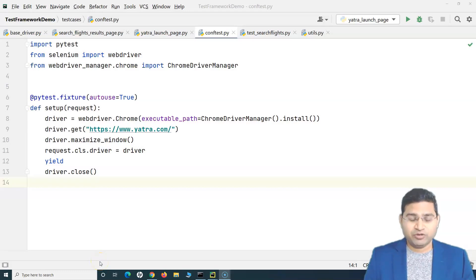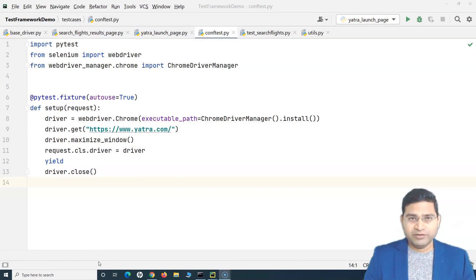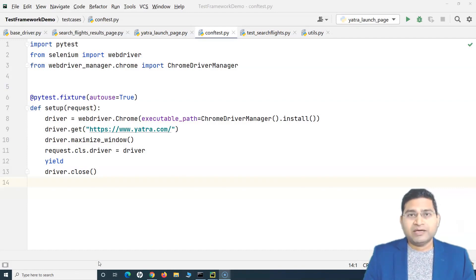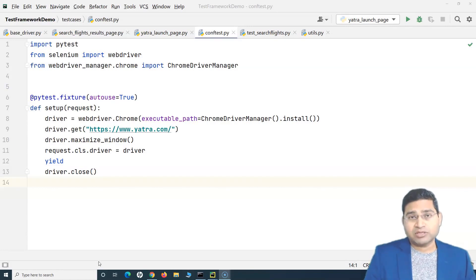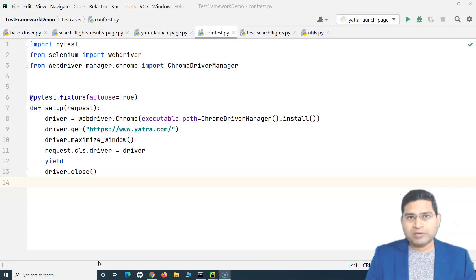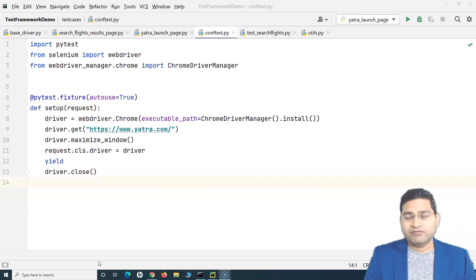Welcome back. In this Selenium Python tutorial, we will learn a very important concept that you use very frequently and it's a must in your automation framework — that is how you can run your test cases in different browsers or different URLs. Whenever you write your test cases, it's not specific to a particular browser. Cross browser testing is very important.